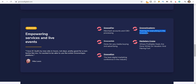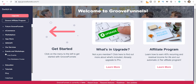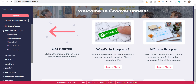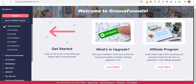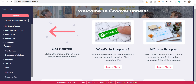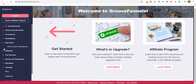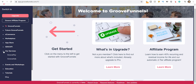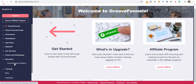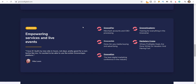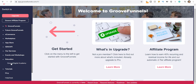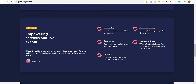You also get the GrooveCon feature, which is the best digital marketing conference in the industry. If you want any training, you can get into Groove Academy — Groove Digital Academy — which provides tutorial videos and training resources.